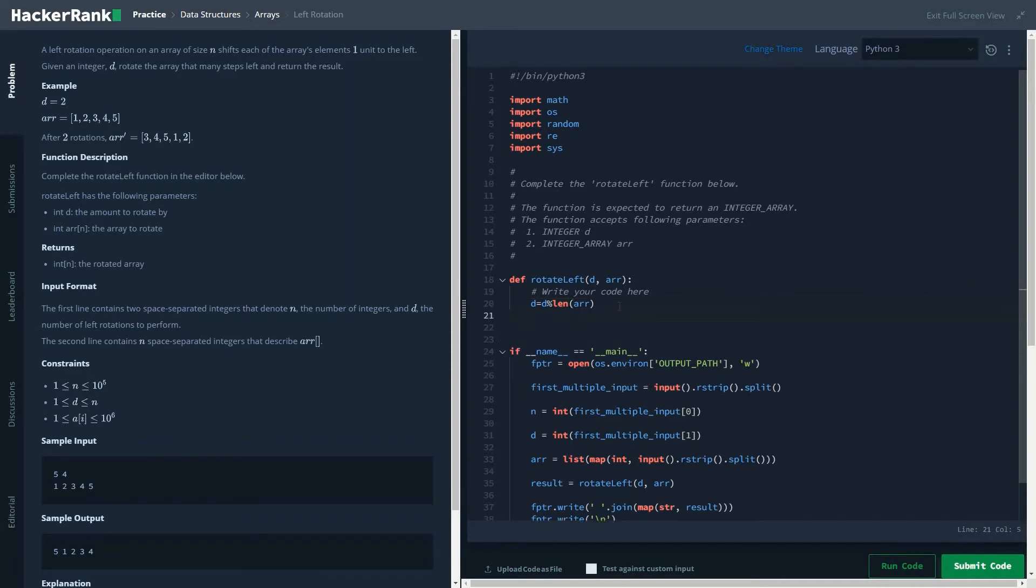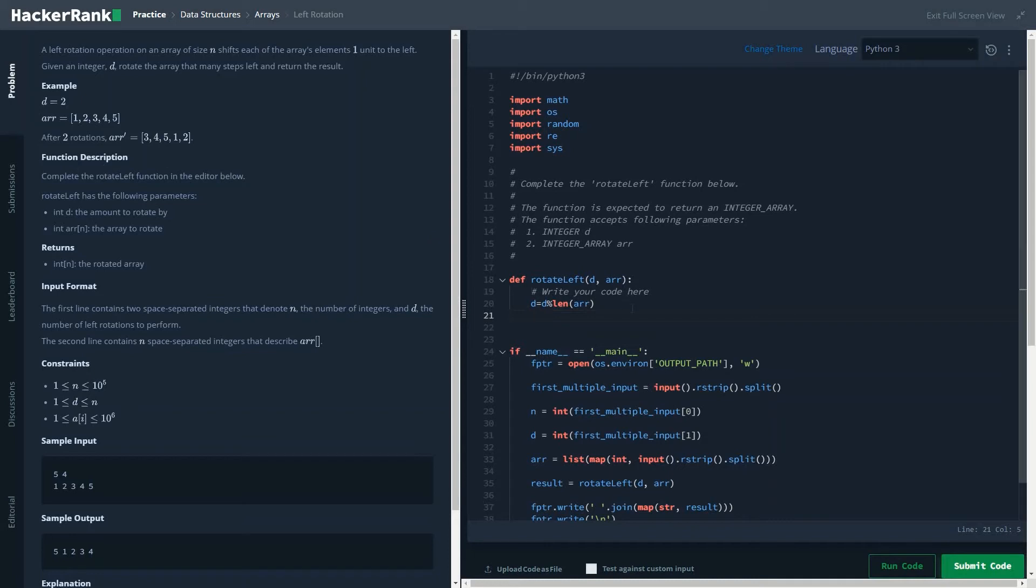For example, 6 is okay, but what if the number of rotations you need to perform is 1 million times? If you perform 1 million times rotation, the time complexity would be huge. Basically, if you perform a modulo, the value of the time complexity would decrease to a huge extent.